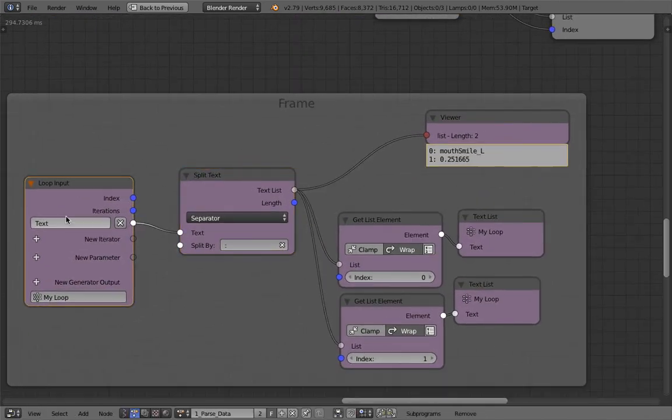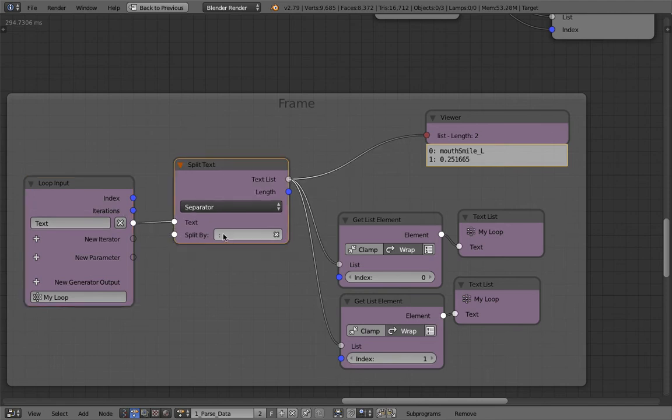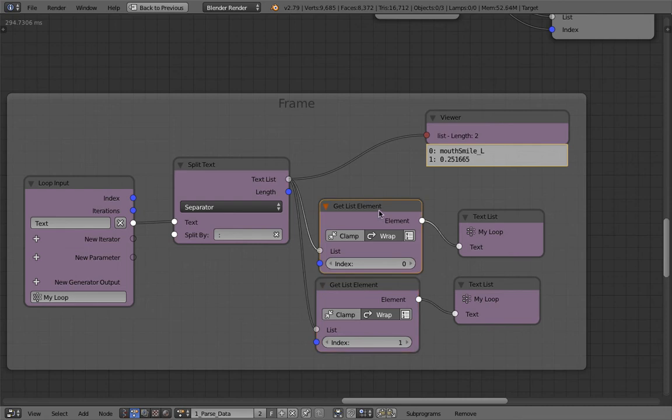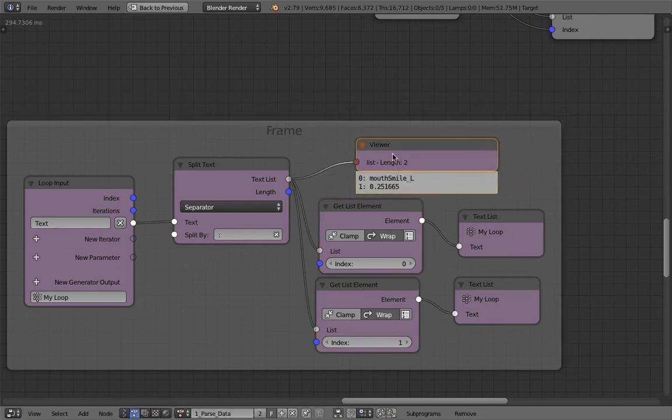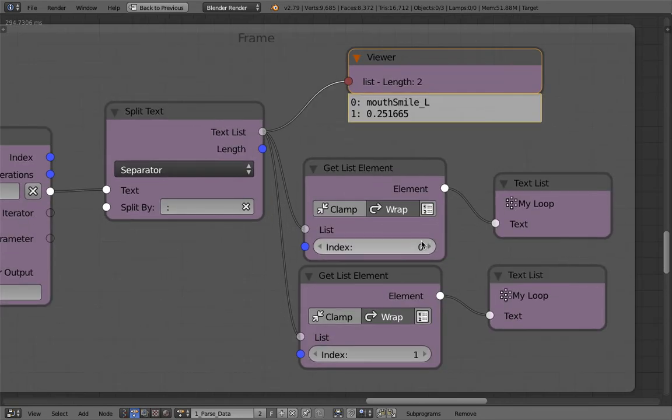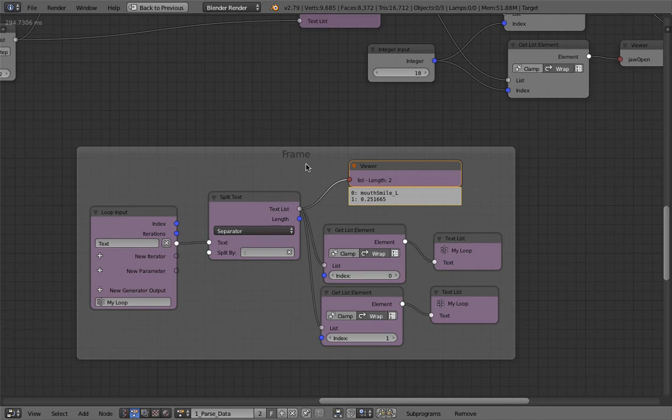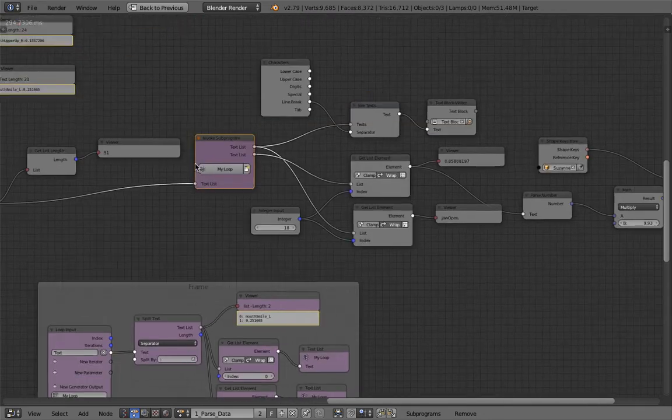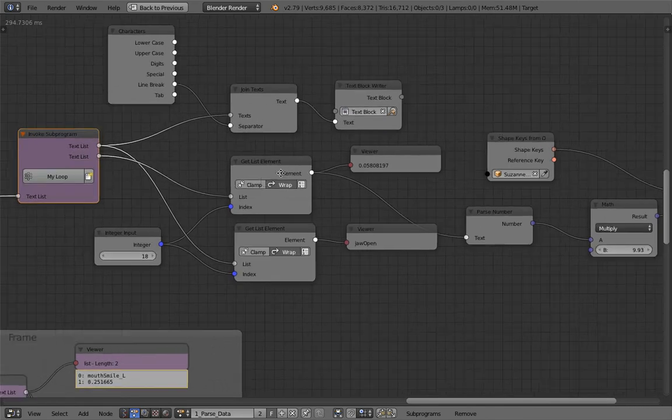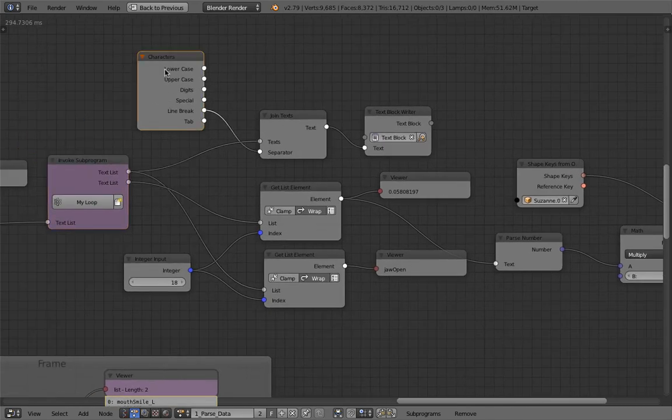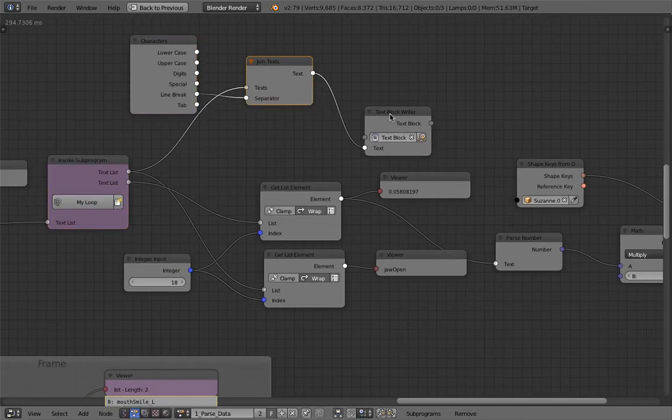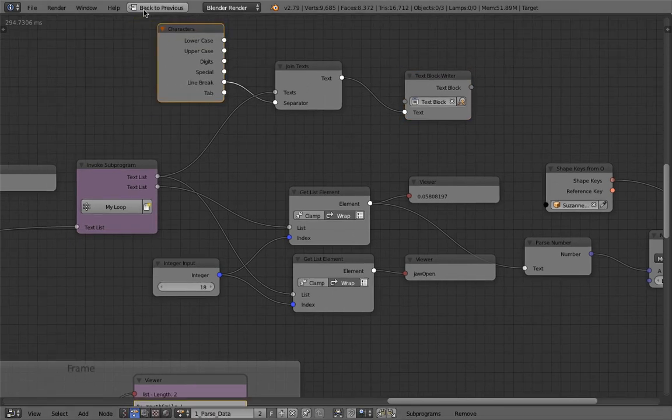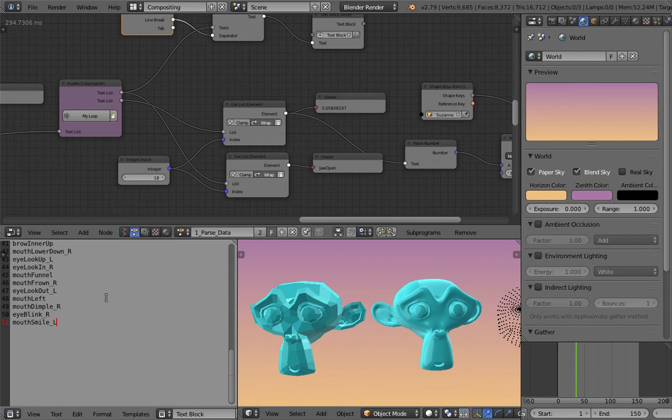You can see here the name of the blend shapes and then there's this colon and then there's the value. This is normalized value between zero and one. That's for the blend shapes that you can just plug in into any shape keys of the character in Blender. So the text goes in, split by this colon and then you have two data. The first one is the name. Second one is the value. Index zero, index one goes out.